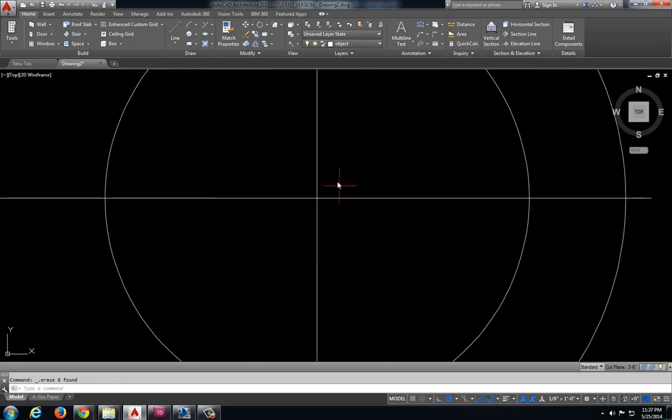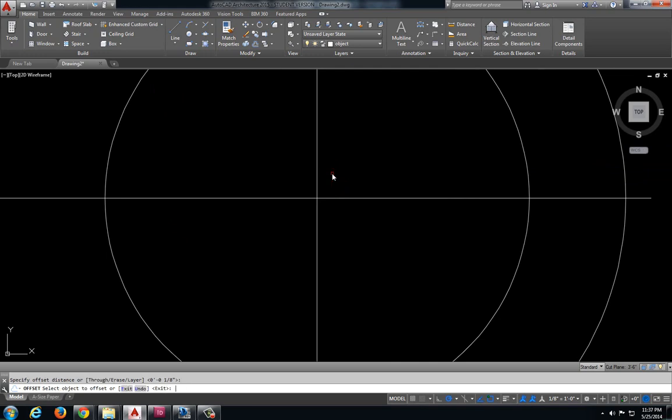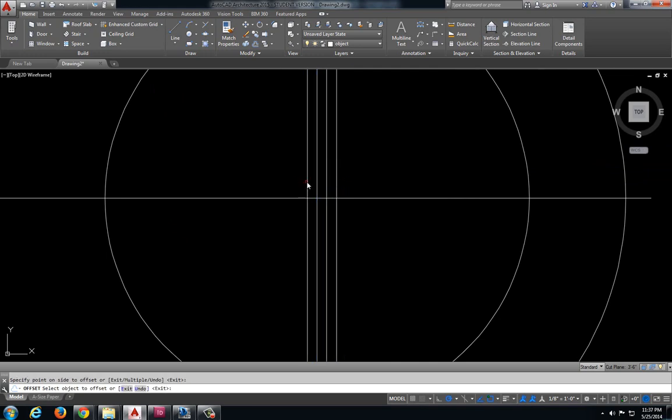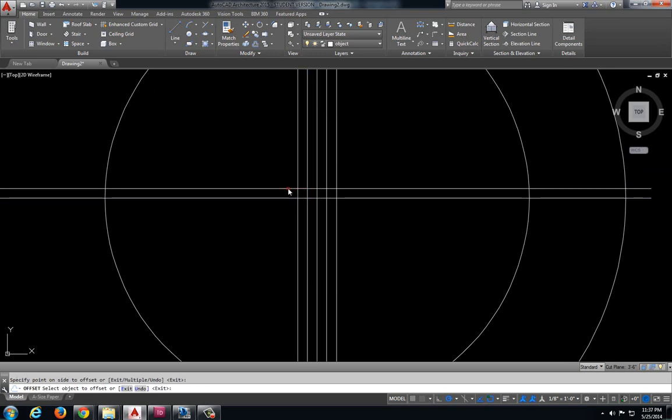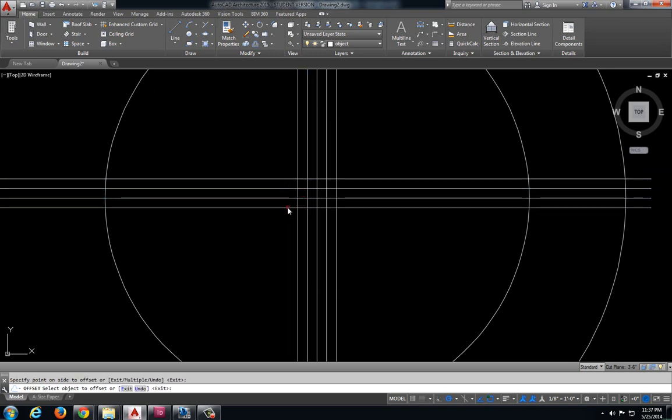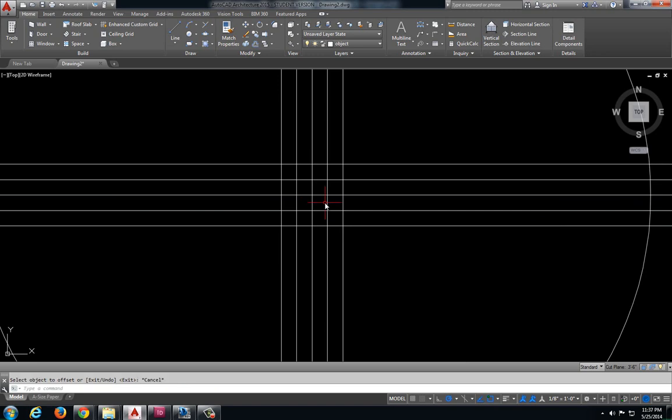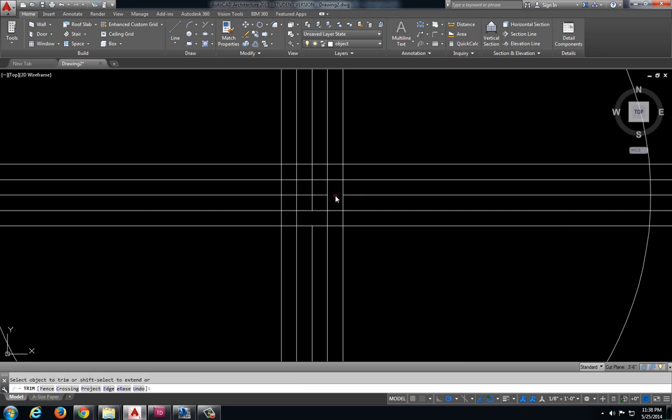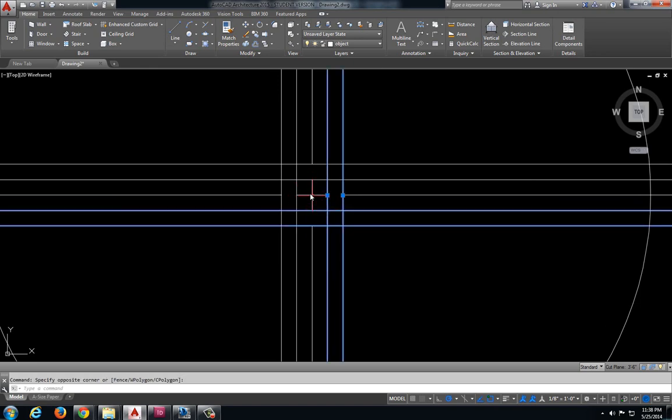Let's do it on this one here. Offset two times each way. Trim for our center mark.